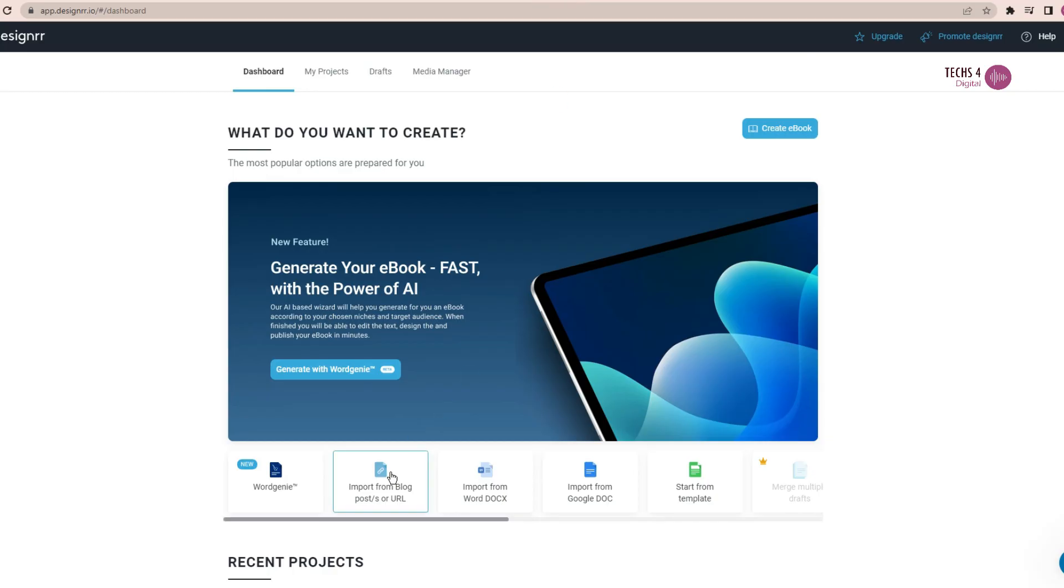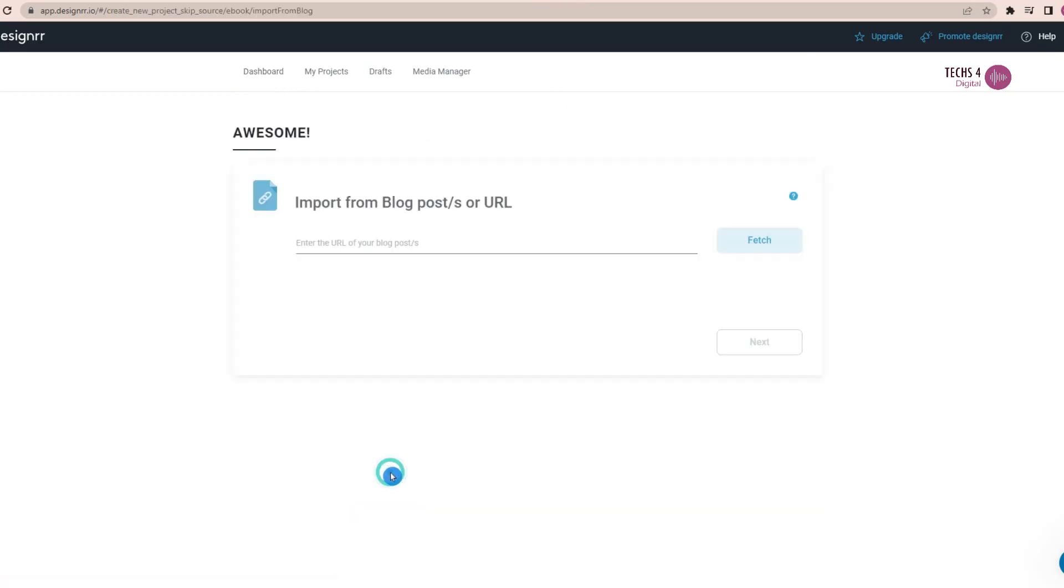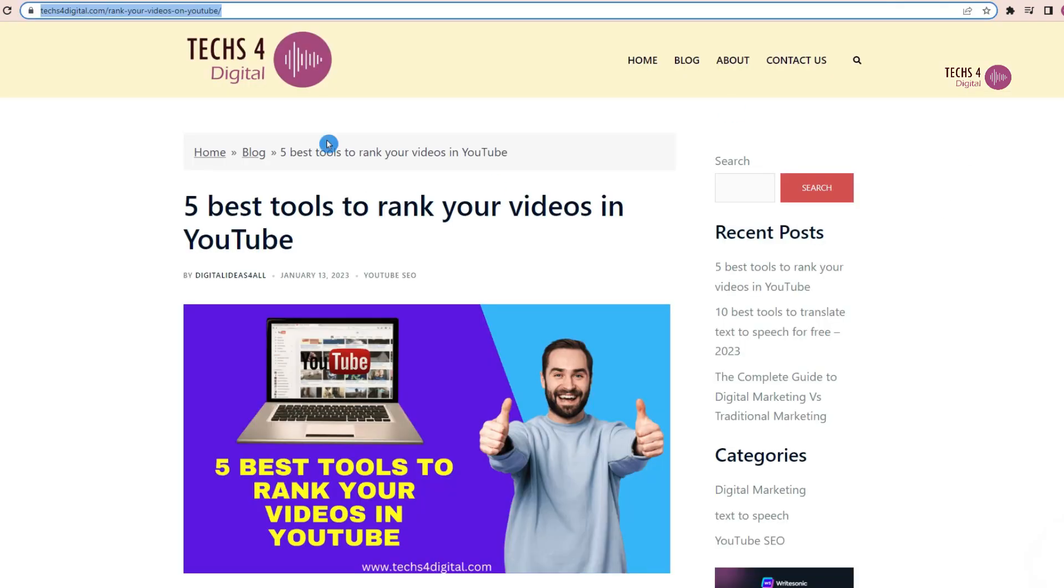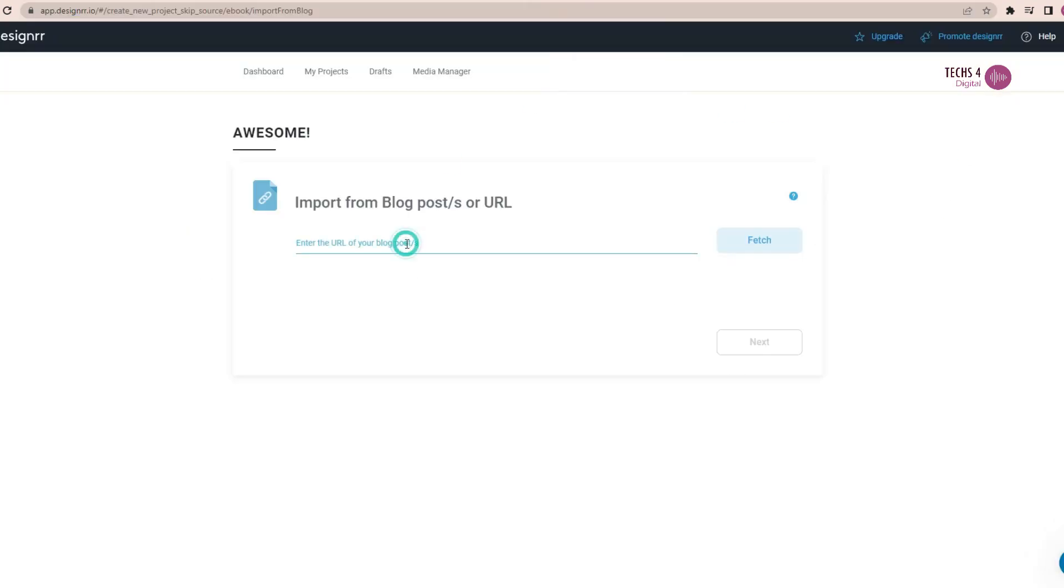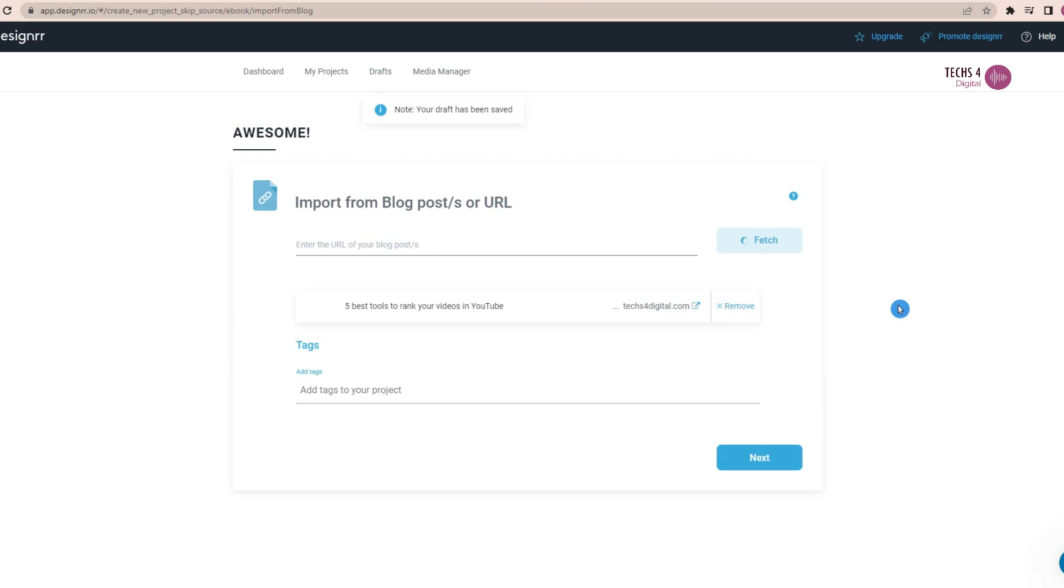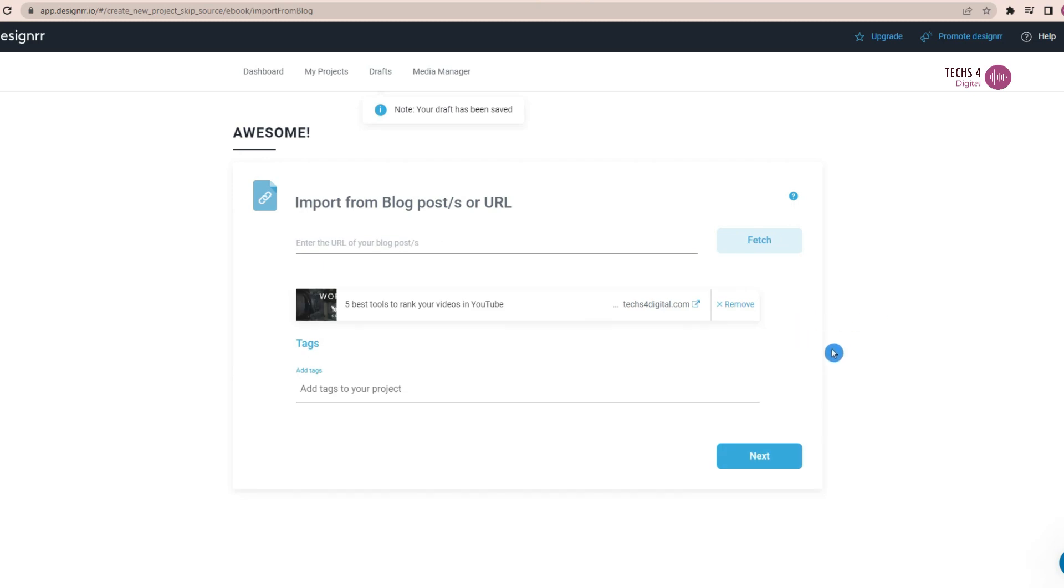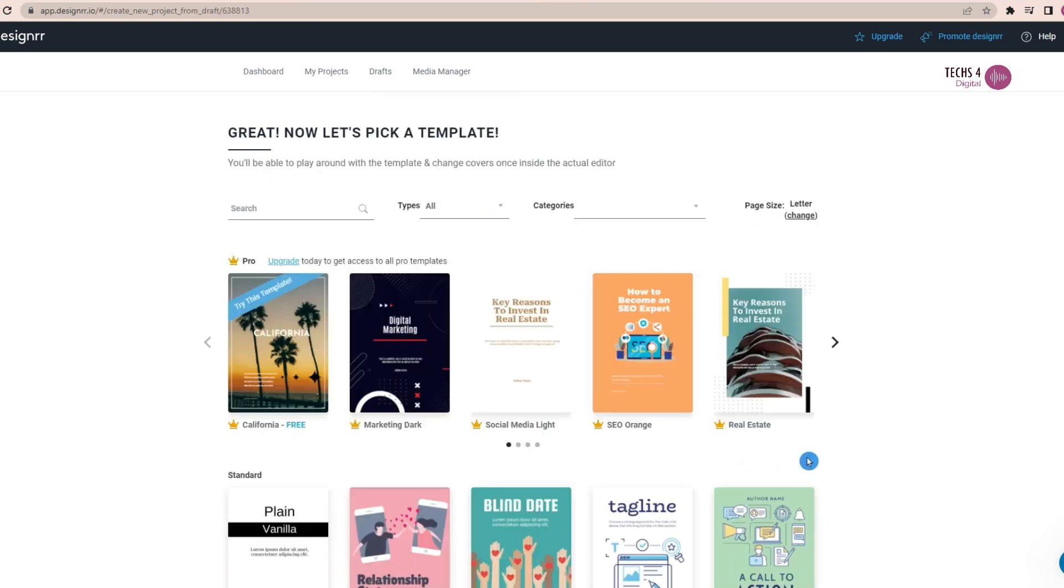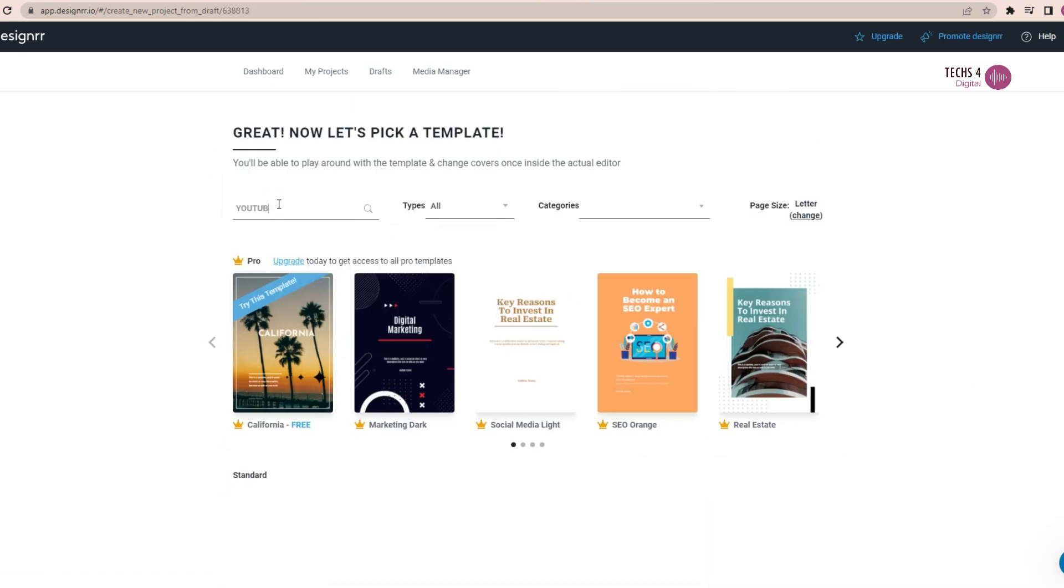Now, let's see how to create an ebook from a blog post. All you have to do is just copy the blog post URL and paste it here. Here I have pasted the URL of one of my blog posts, five best tools to rank your videos in YouTube.